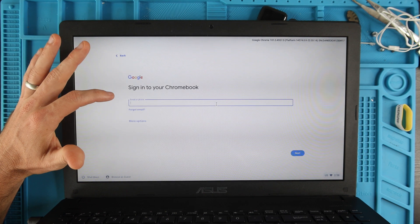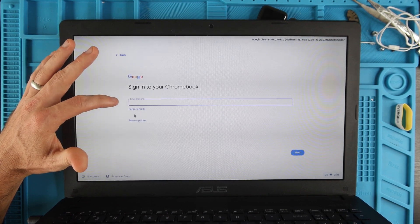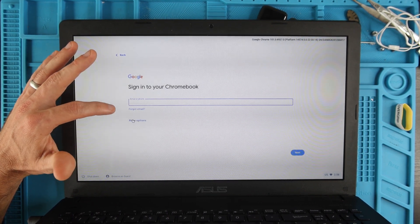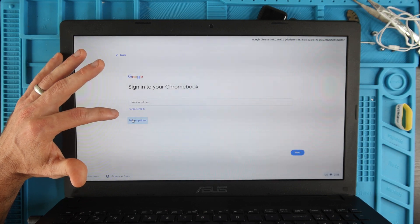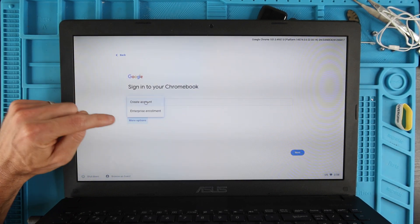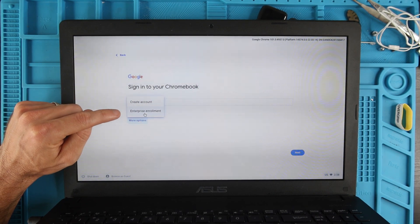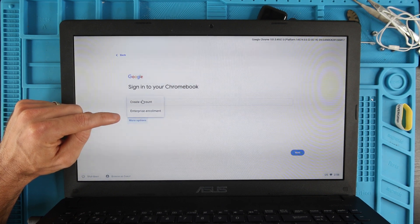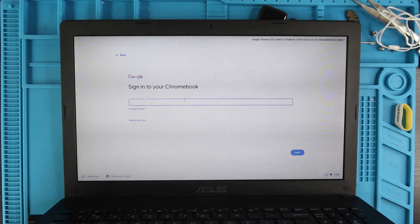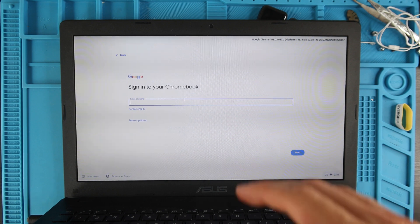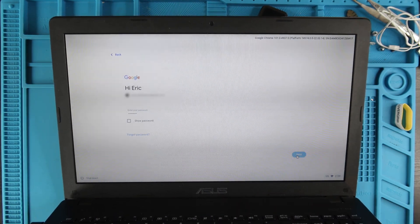Now it's going to ask you to log into your Google account, so you'll type that there. Or if you need to set up a Google account, you'll go to More Options and then Create an Account. Or if you're logging into a work account or an enterprise account, you'll click on Enterprise Enrollment. I already have an account so I'm going to log in right now. Then you're going to type in your password and then you're going to hit Next.